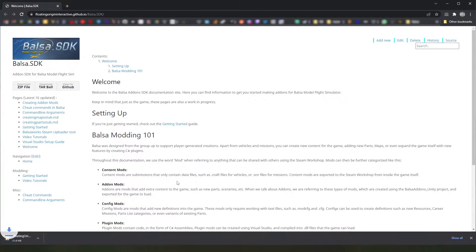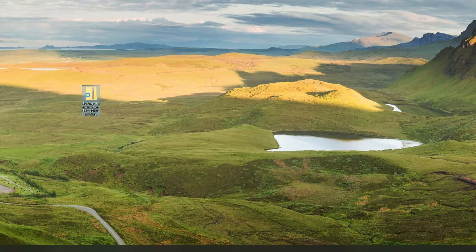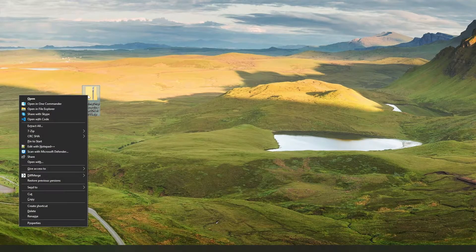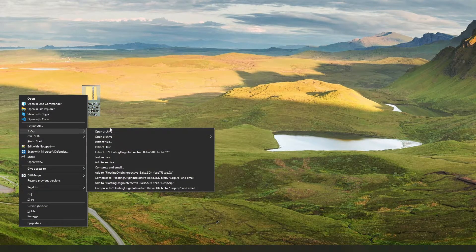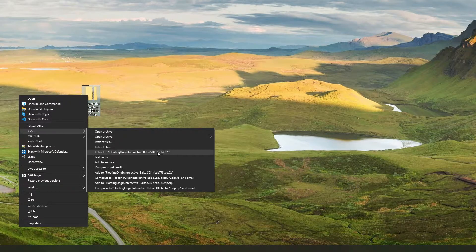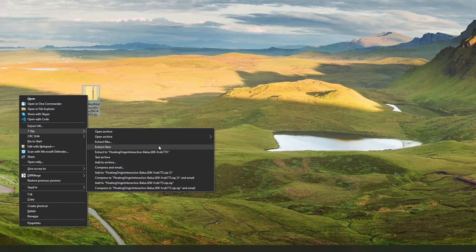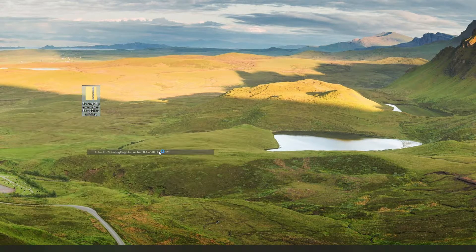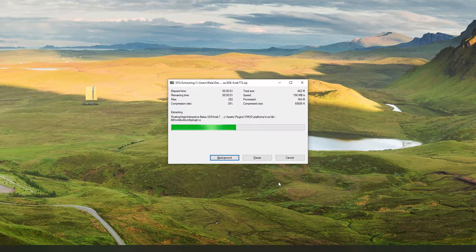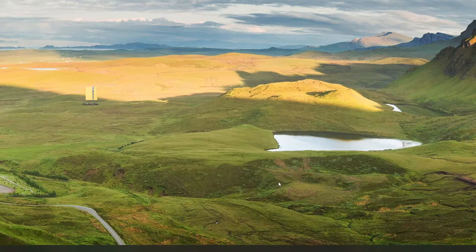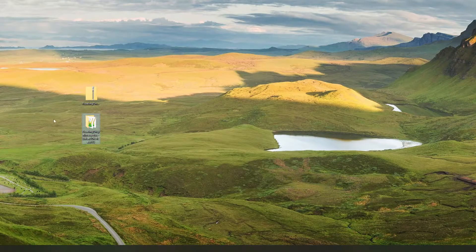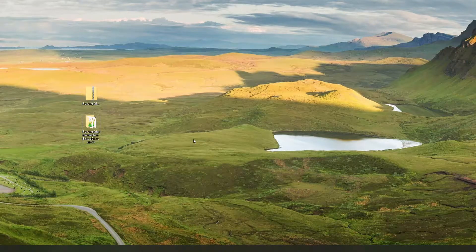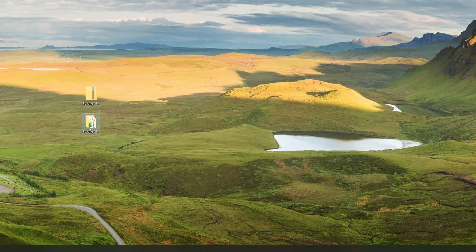Once it finishes downloading, this is about 200 megabytes, we can go ahead and extract it. For that, you're going to need some sort of extraction tool. I'm using 7-zip, but you can use whatever you have. I'm just going to extract it to a folder here on the desktop. There we go. So let's have a look at what's in here.